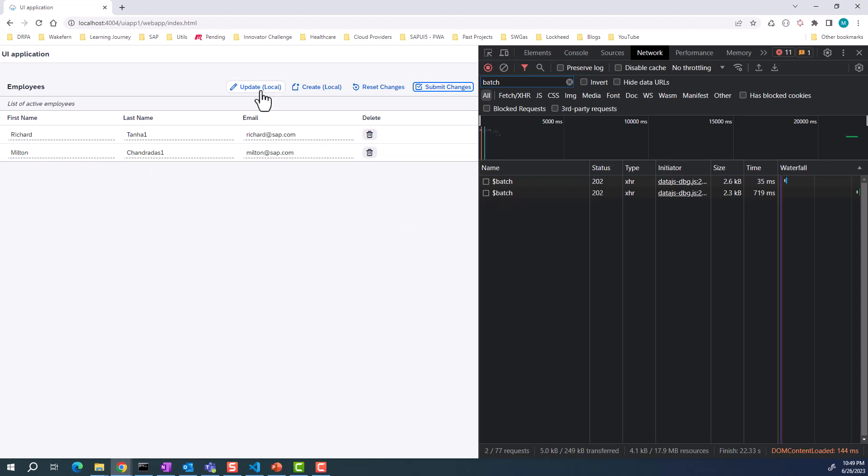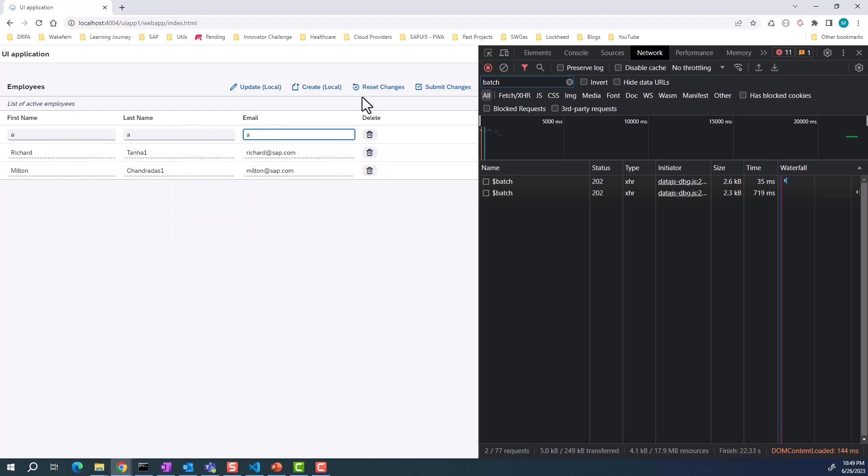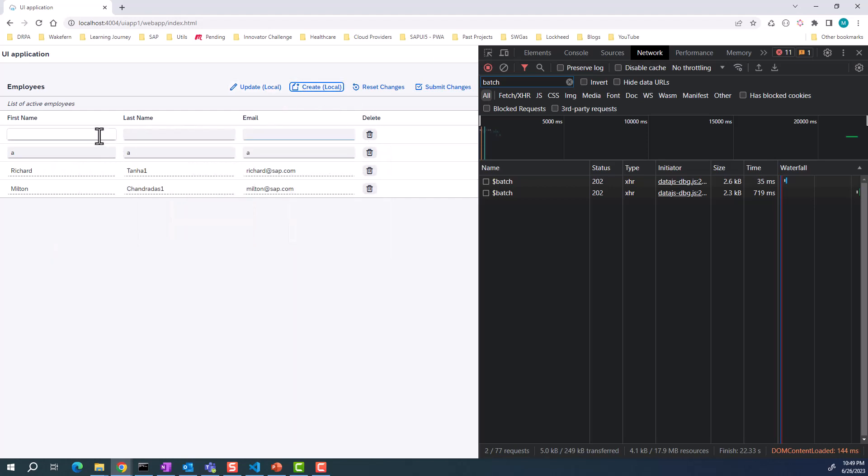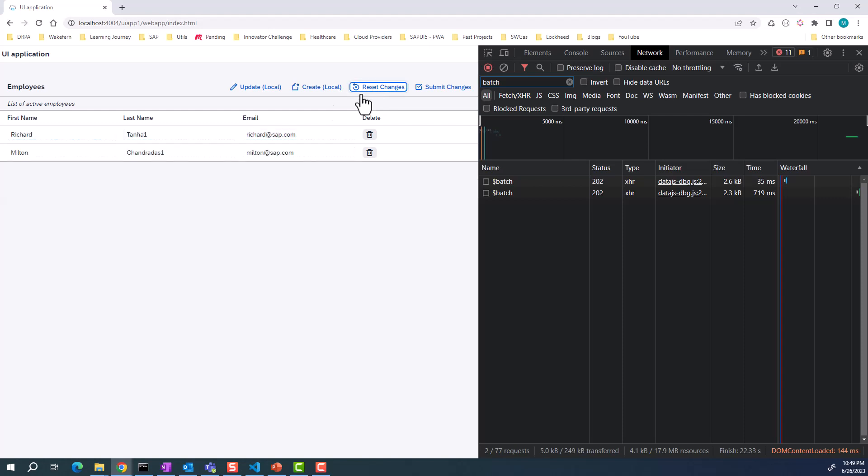Let's say you also went ahead and added some new rows like this, and then you added another row. Now you're not happy with the changes. You can always hit reset changes. This is going to reset all of your changes. Nothing is sent to the backend. You can see there are no more additional batch requests.